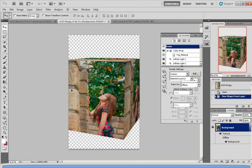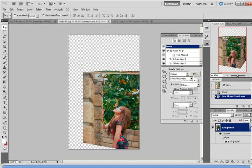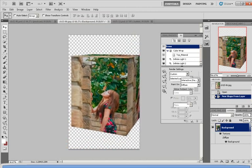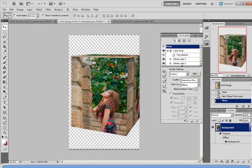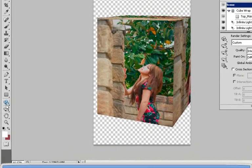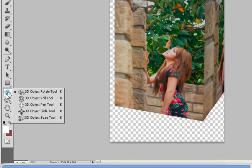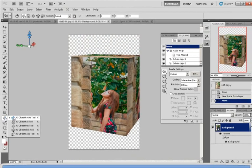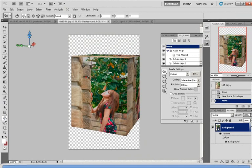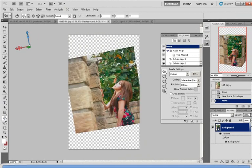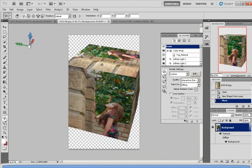And there you go, it is now shaped like a cube. Again, if you want to adjust the angle or rotate around, you can simply come down to '3D Object Rotate Tool,' and you'll see you can now rotate it around like a dice.